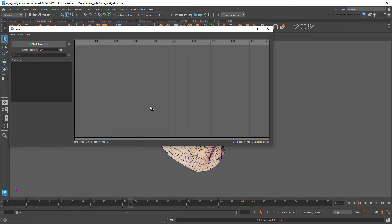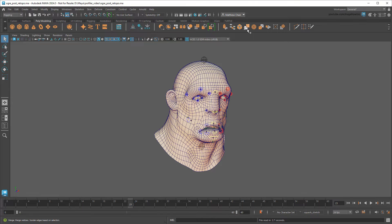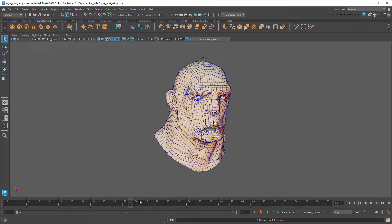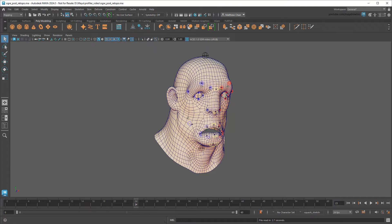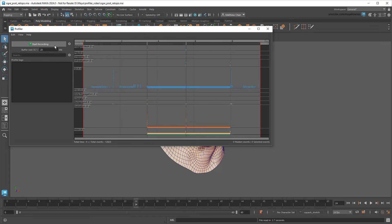To use it, simply start recording by pressing the record button up here, then do whatever it is that has poor performance in your scene. In this case, I can simply advance the time slider. Then stop it.